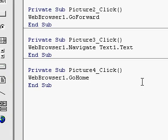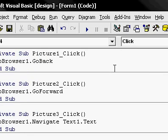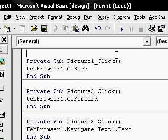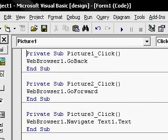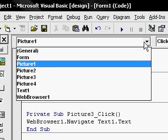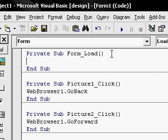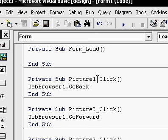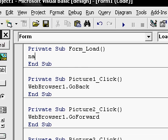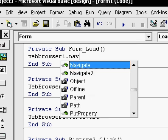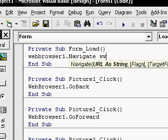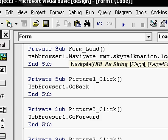Right click and hit view code. Go up to here, click general. No, just kidding, go up there and click form. Type in here whatever you want the website to come up when they open it up. So I'm going to type my website again. Wait, type navigate. Web browser one dot navigate. W.W.W. dot skywalk nation dot com.